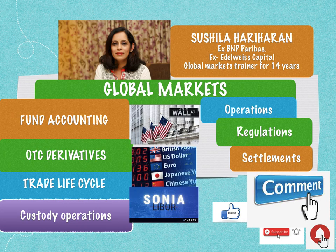I'm your learning partner Sushila Hariharan and I've been training corporates in the field of fund accounting, OTC derivatives and trade lifecycle for the last 14 years.